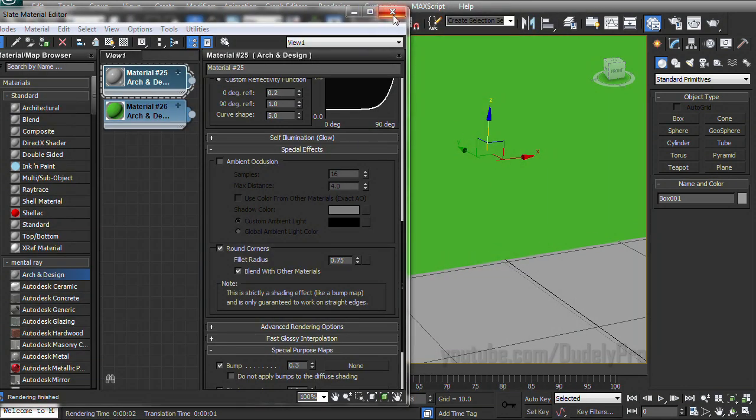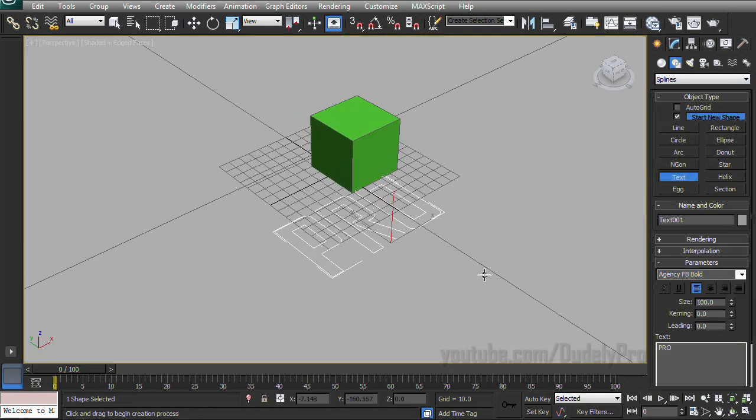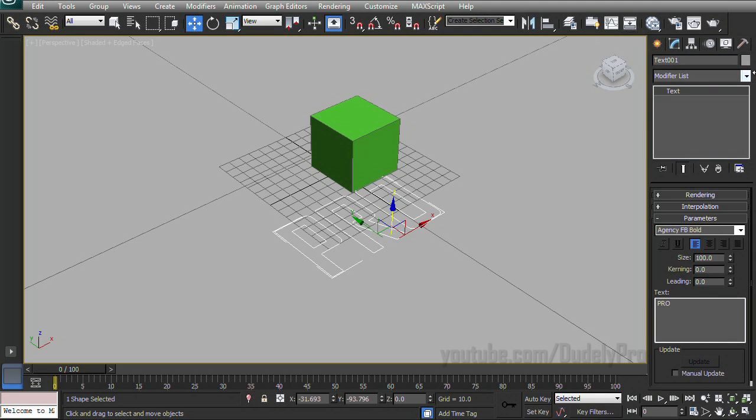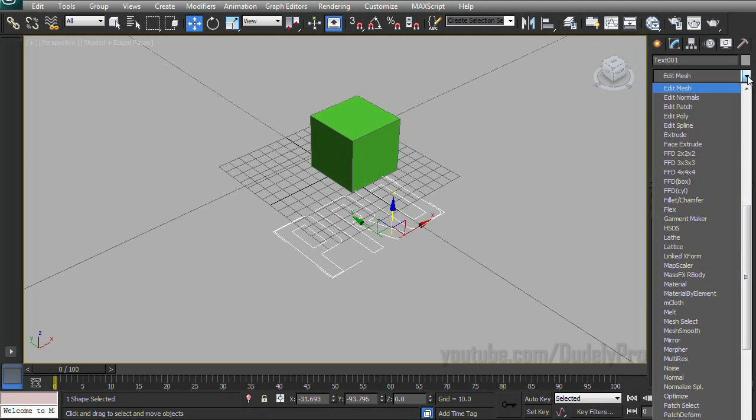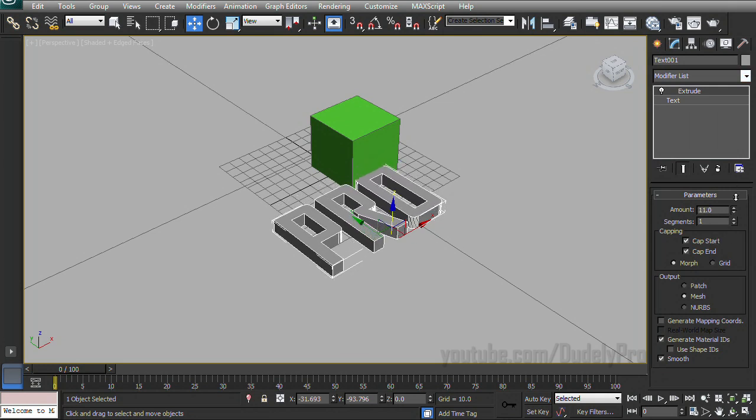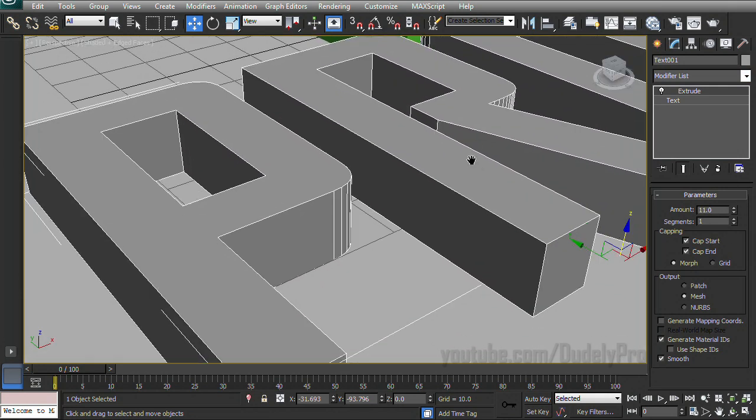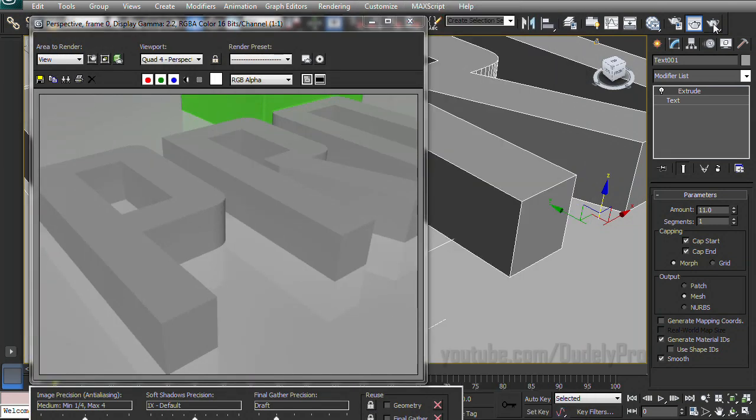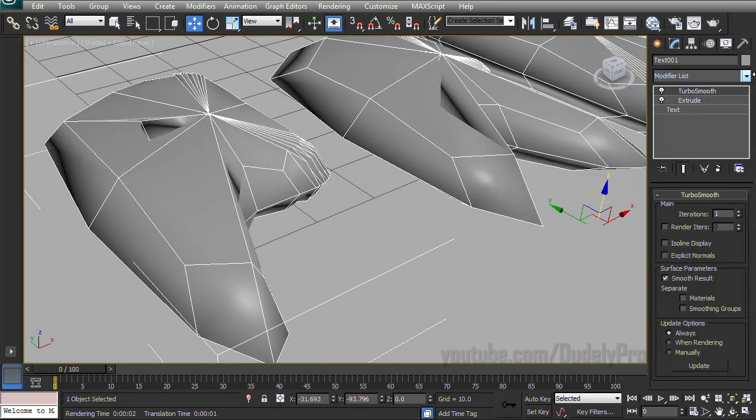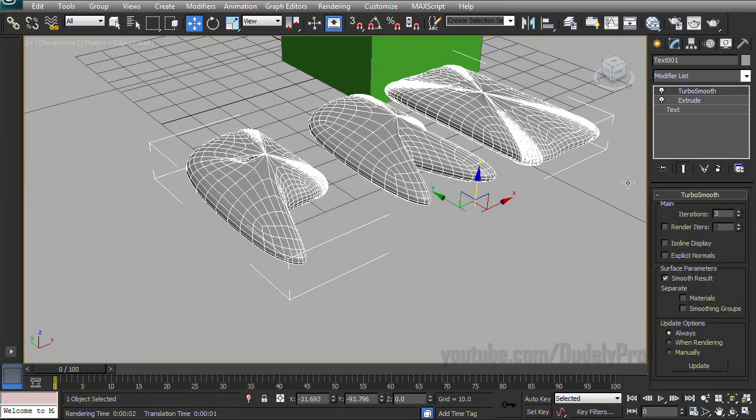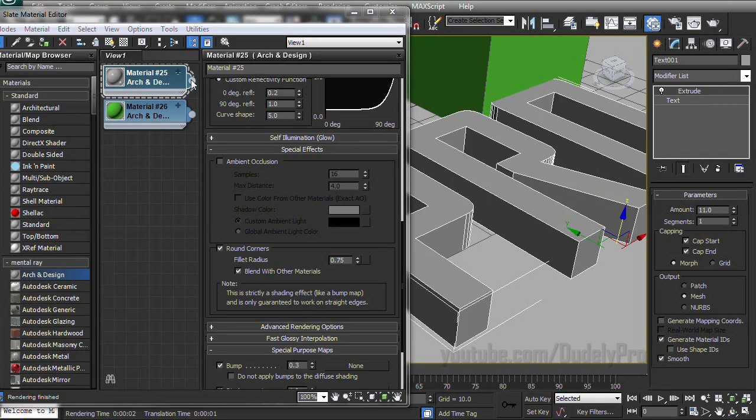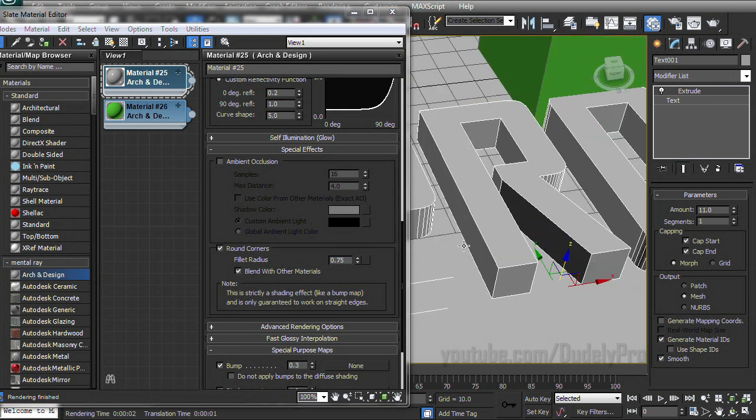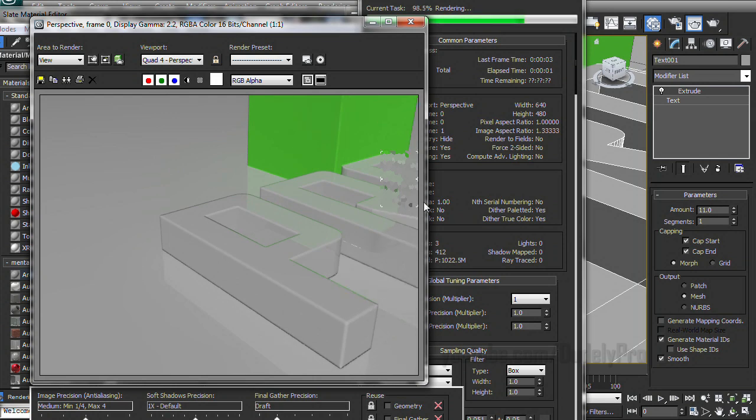Which this gets really useful for things like text, because we all know that text is never fun to get rounded corners on. And then we'll go ahead in our modify tab and just add extrude, give it a little bit of depth. And of course, text is always a pain because it's created with really strange geometry. If you try and turbo smooth it, it just collapses upon itself and it looks like a pile of mush. But, with the great settings in the Arc and Design material, we can just drag this onto our text and it immediately gives it nicely rounded corners.